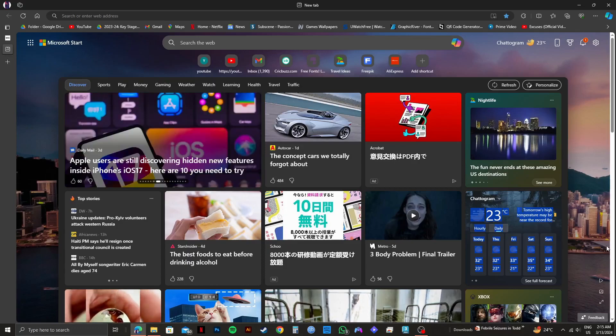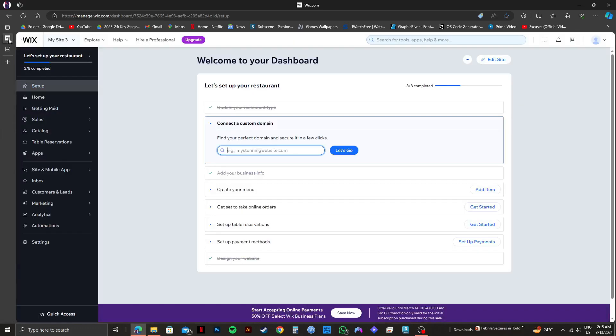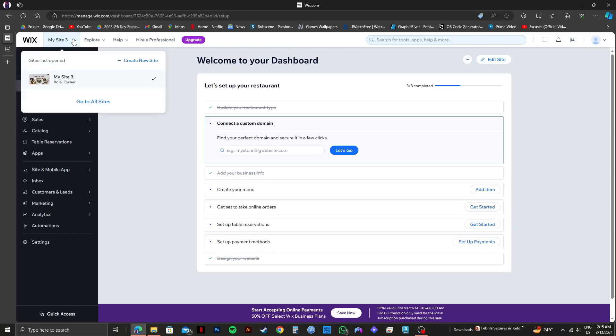First of all, you need to go to your web browser and then go to wix.com and log in to your account. As you can see, I'm already in my dashboard. From here, you need to click on my site on the top left and click on create new site.